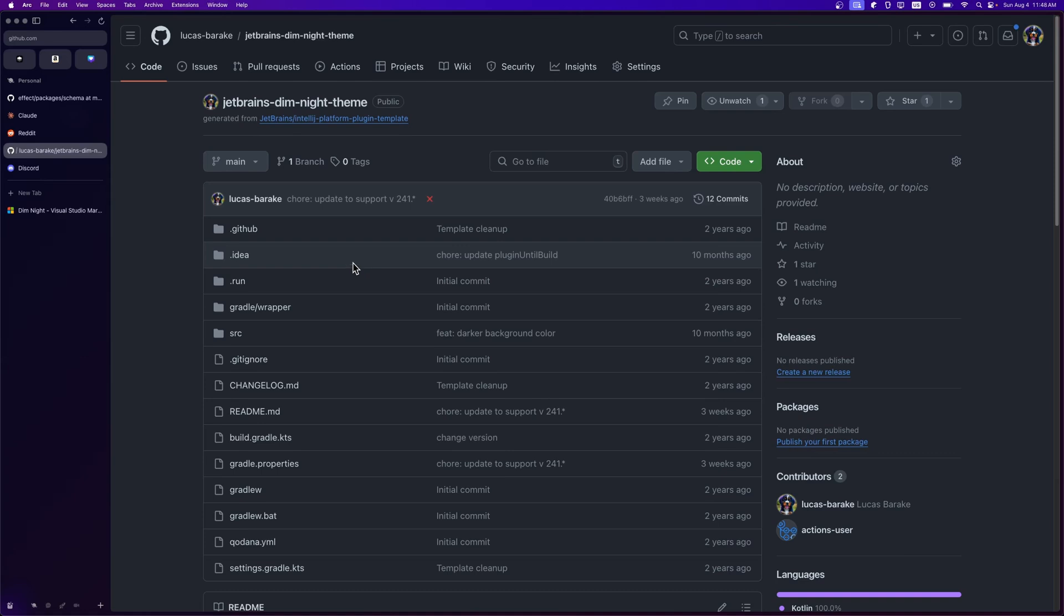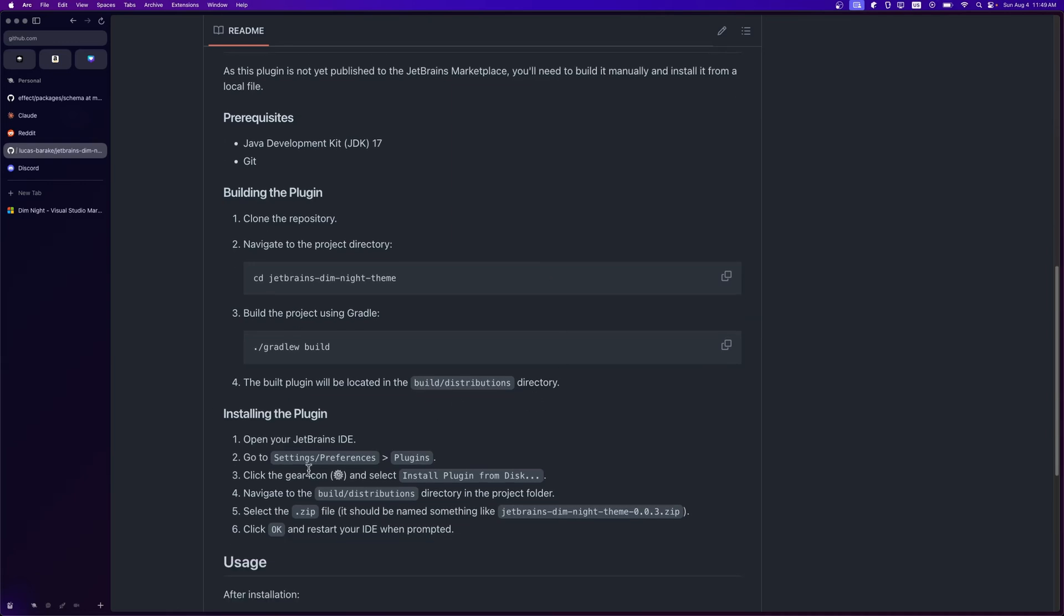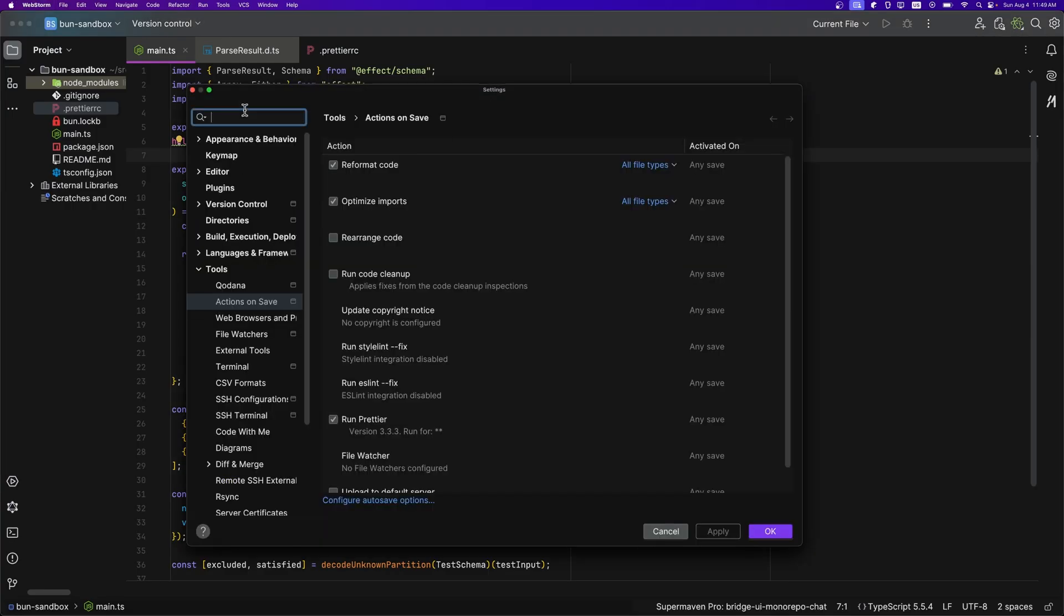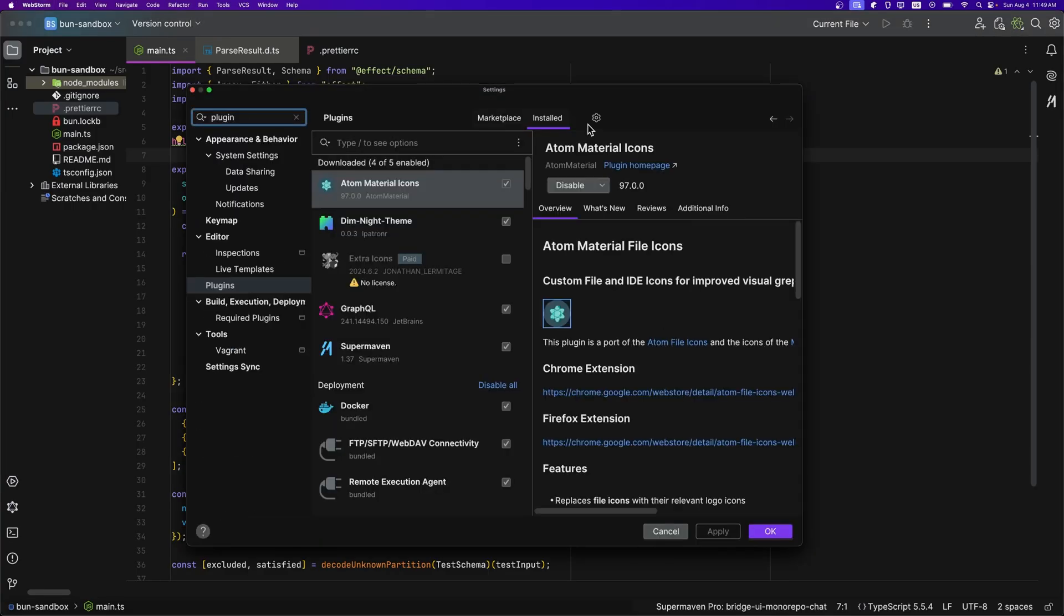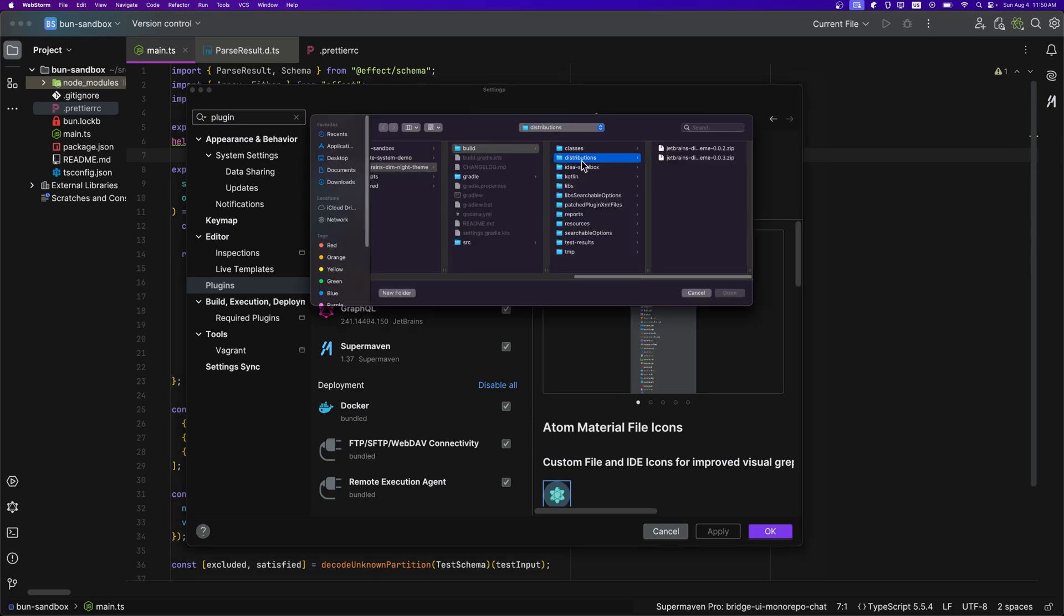So if you want to use this theme in a JetBrains editor, all you need to do is come here over to my repository, JetBrains dim night theme. And then here in the readme, I have some instructions. So you need Java version 17. And all you need to do is say Gradle W build, and it will output it to build slash distributions. And then to install it, you need to go to settings, then preferences, then plugins, click the gear icon, select install plugin from disk. And then you navigate over to the build slash distribution directory of the build that you just made. Then you select the zip file and you hit OK and restart your IDE and you should be good to go.